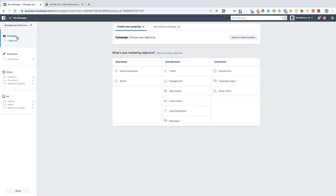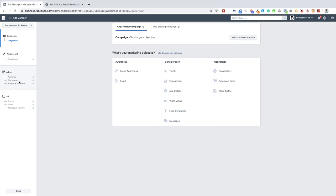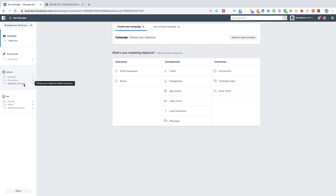On the left hand side you've got the campaign objective and then the next step will be the ad set where you basically decide what audience you want to target, where the placement is going to be. Is that Instagram? Is that Facebook? Is that the news feed? Is that the explore page? Etc.